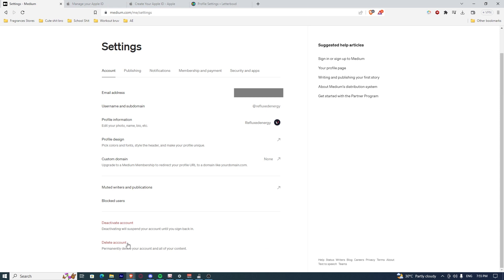Once you've clicked that button, it will ask you to confirm if you really want to delete your account. Proceed with it if you are sure about it.